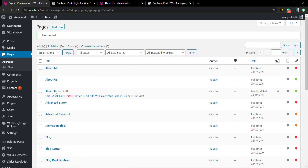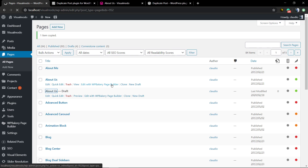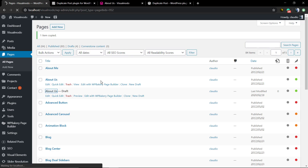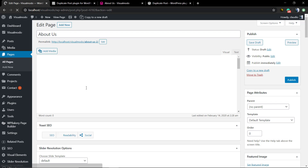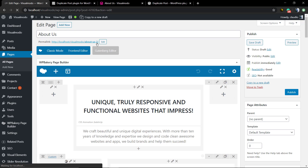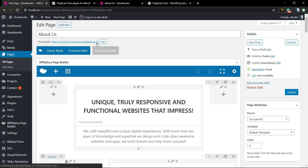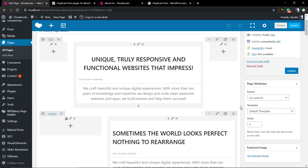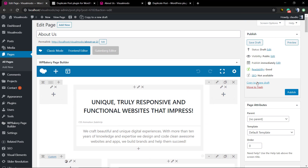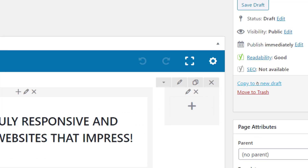There's no need to open the page if you don't want to. As you can see, we now have another About Us page with the Draft label, so this page isn't published yet. You can see an exact copy of the original page — it's now called About Us 2 but with the same contents.